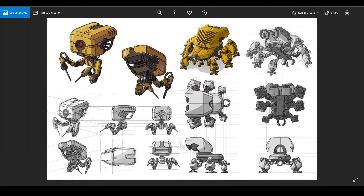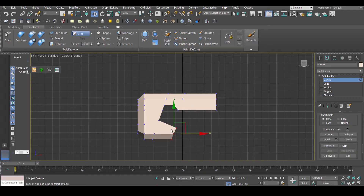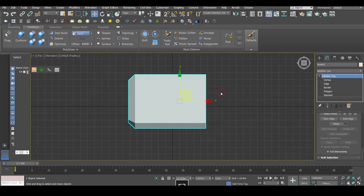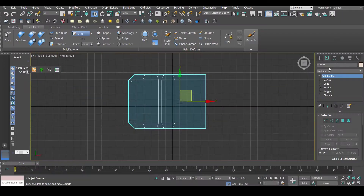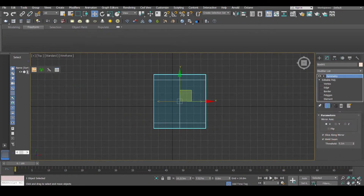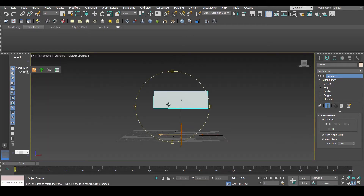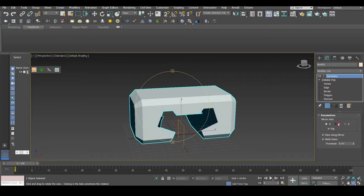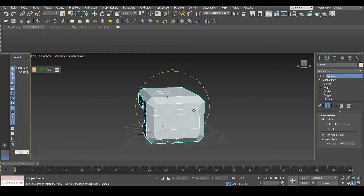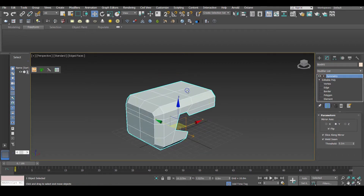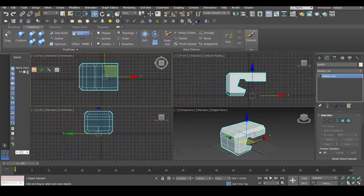Now what we have to do is cut this shape on the top. We're going to go to the top view and create a Symmetry modifier. Let's go to the perspective view for a second and see how the Symmetry modifier looks — it looks cool. Then go back to the top view.